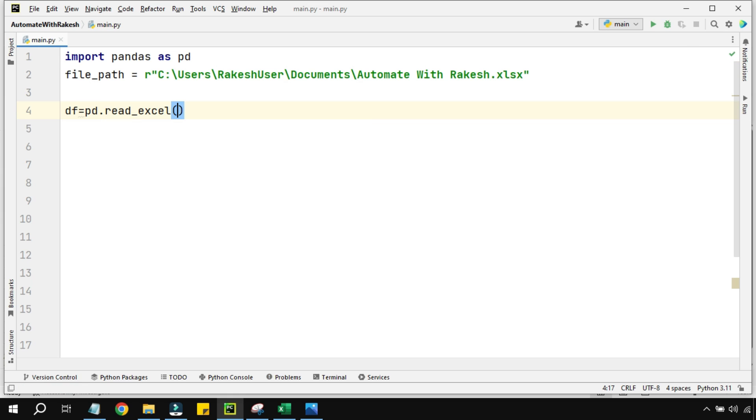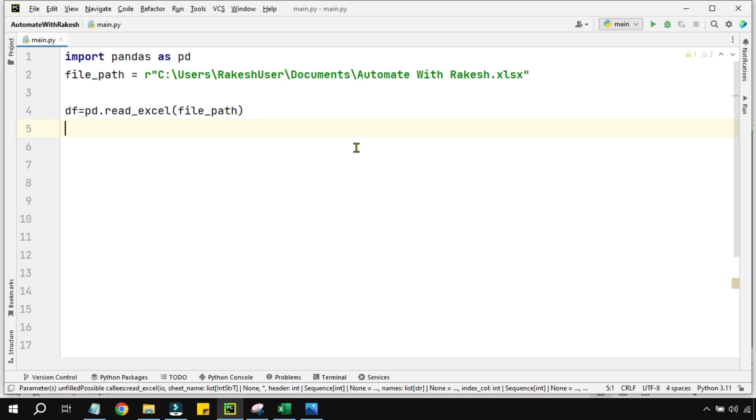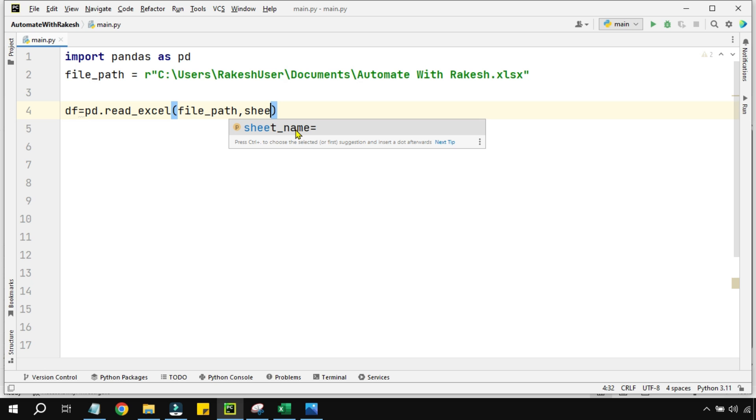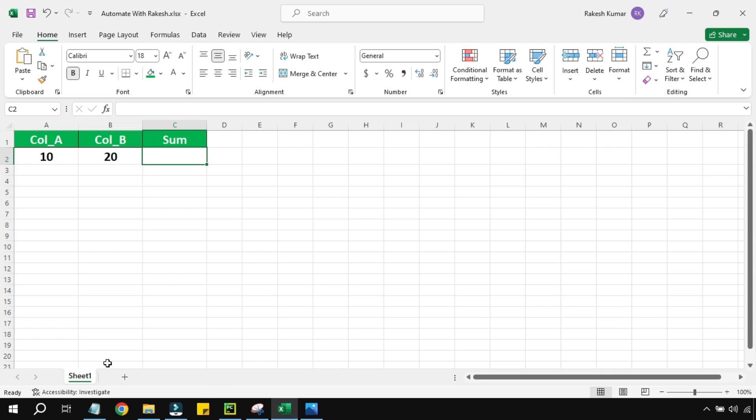In the read_excel method it is quite simple. I am mentioning the file_path from where it has to read, then I am mentioning from which sheet it can read. I can mention by putting a comma and using the sheet_name parameter and provide the sheet name. So here if you look at the Excel, our sheet name is Sheet1.